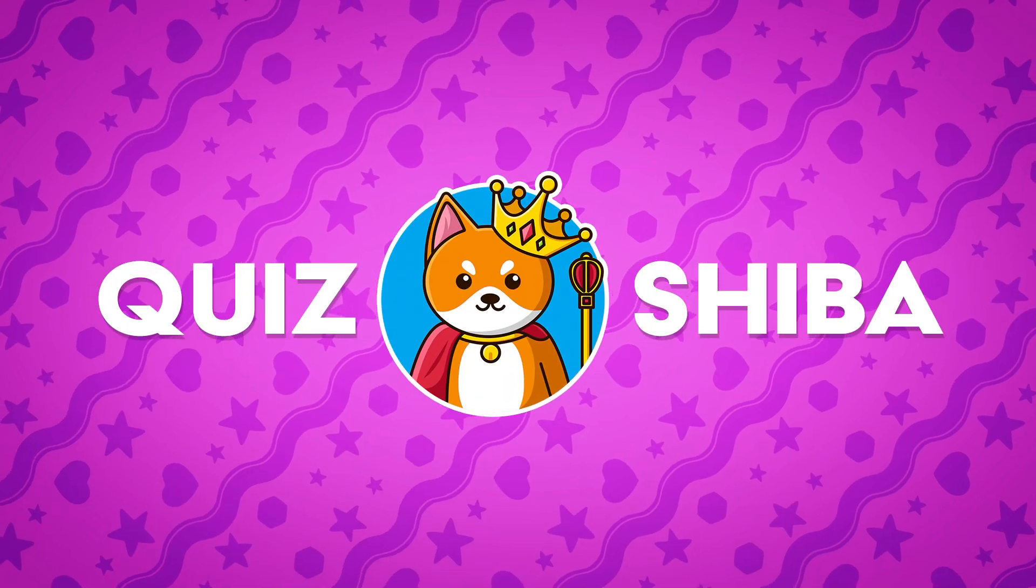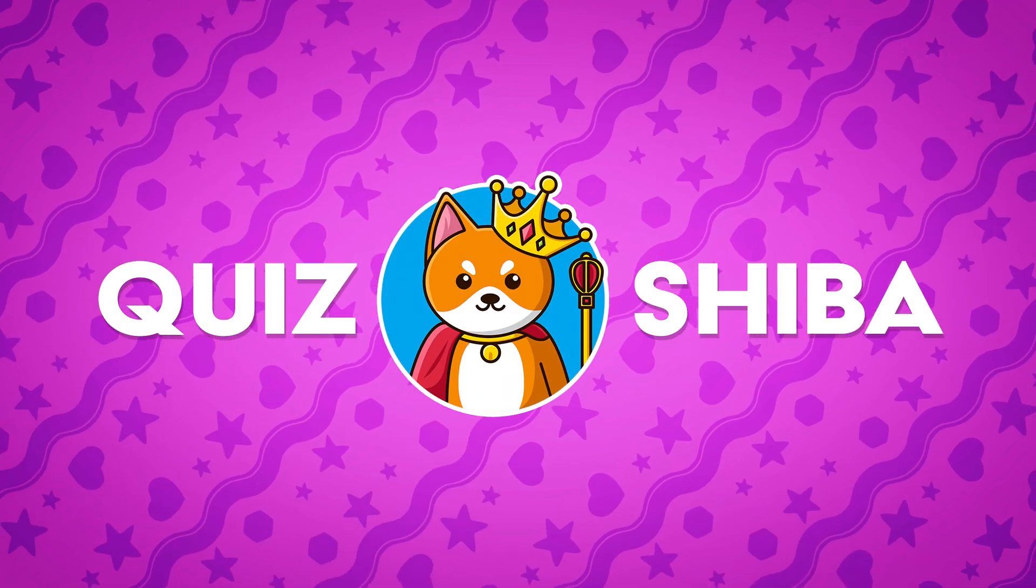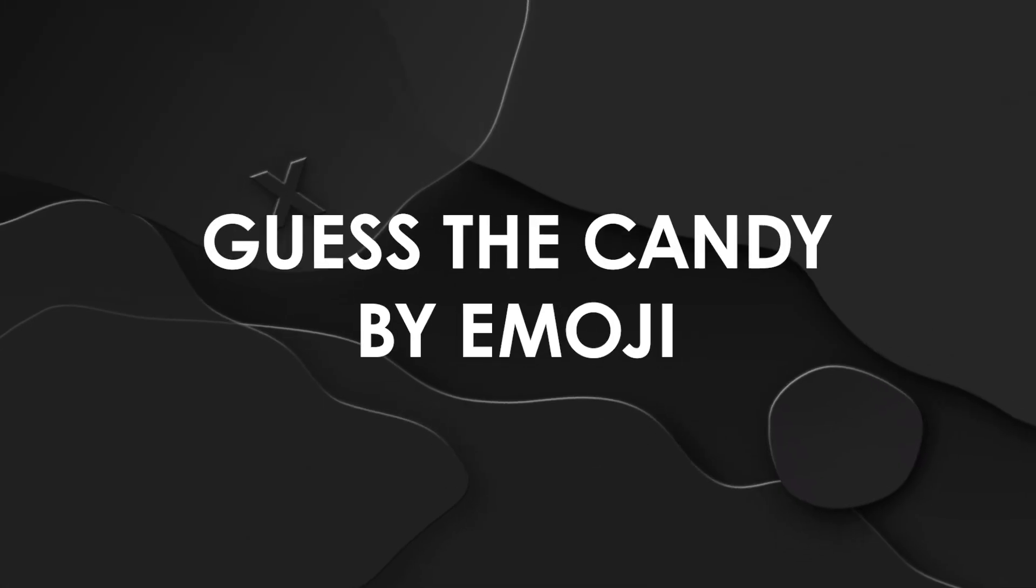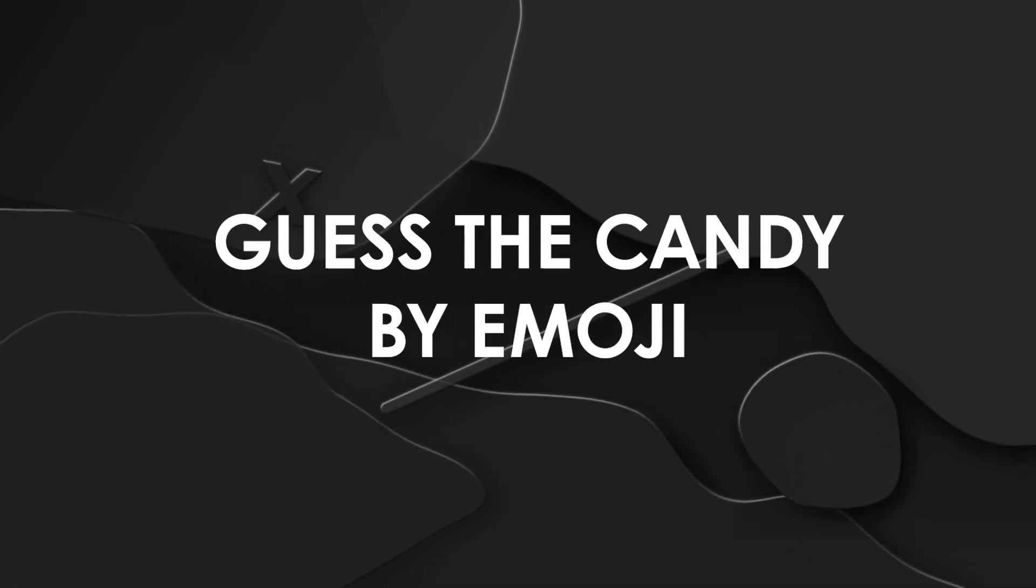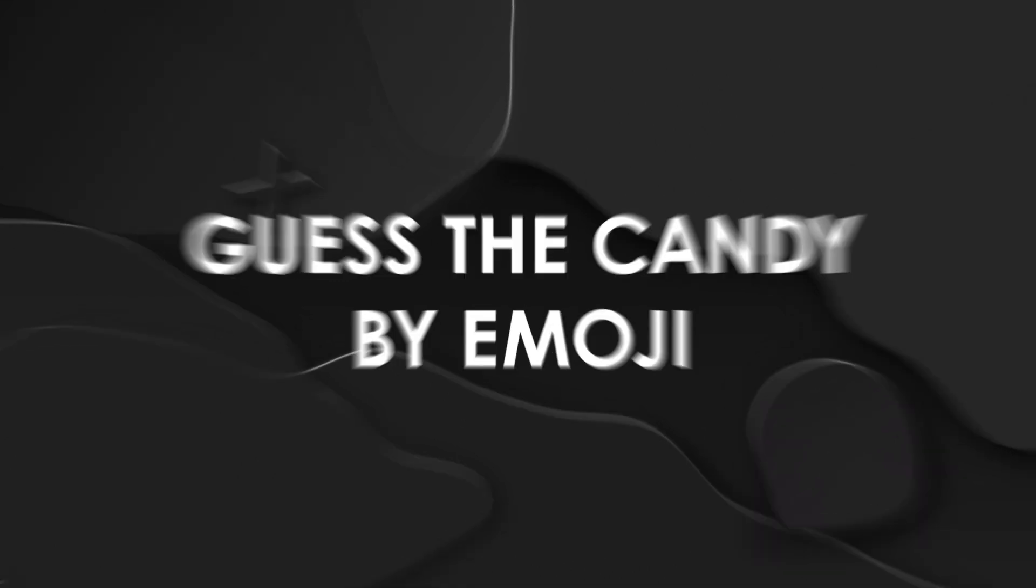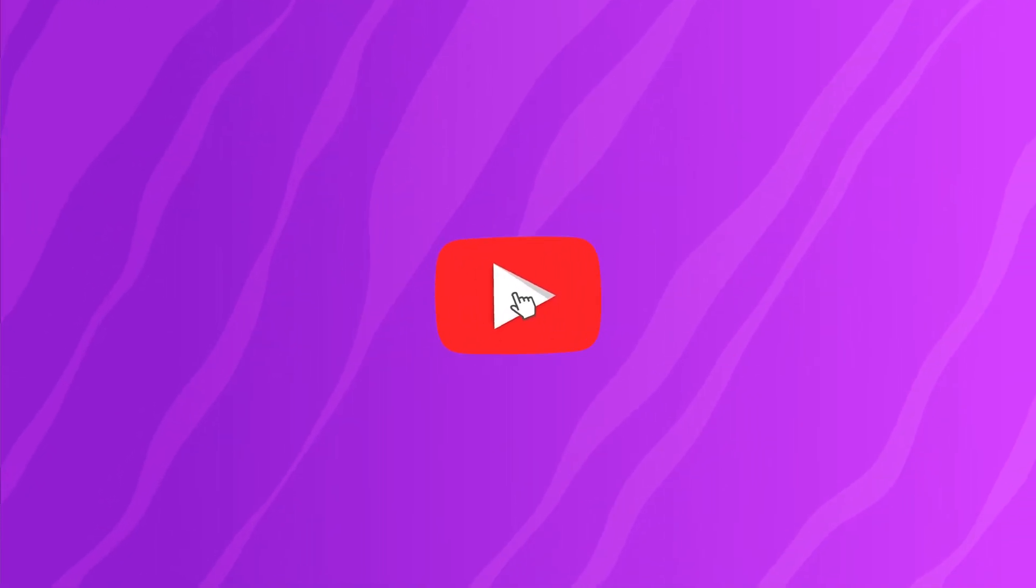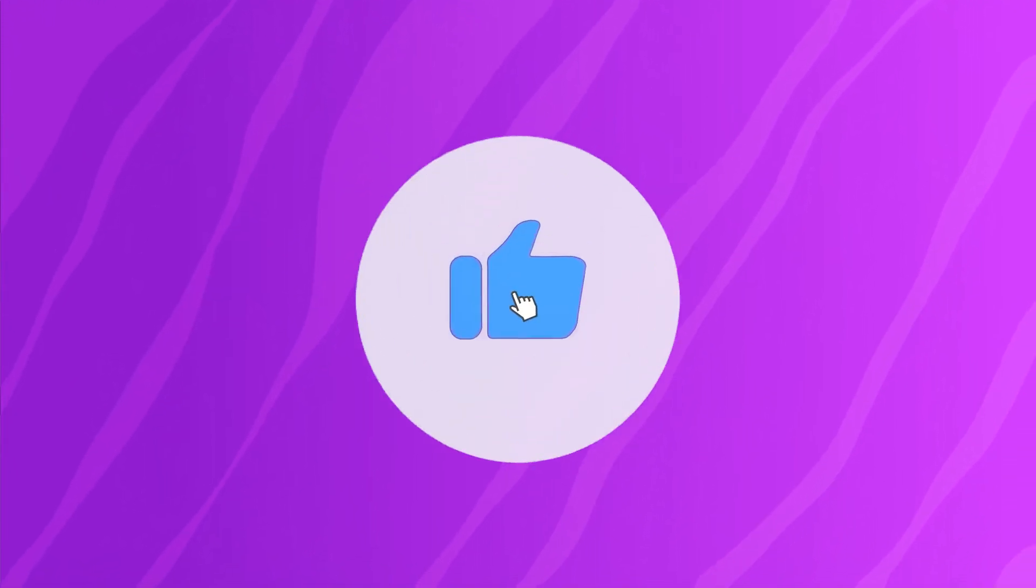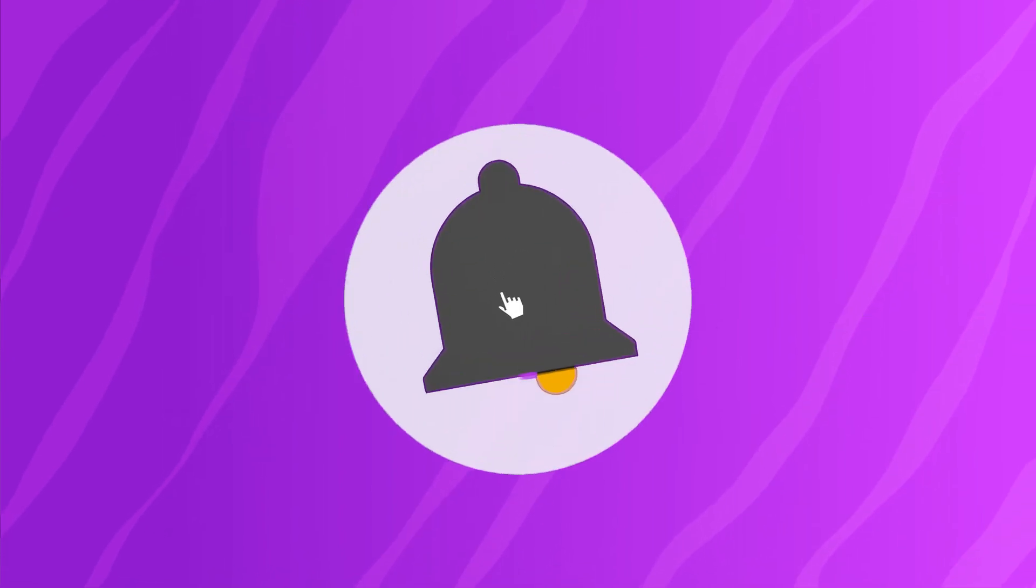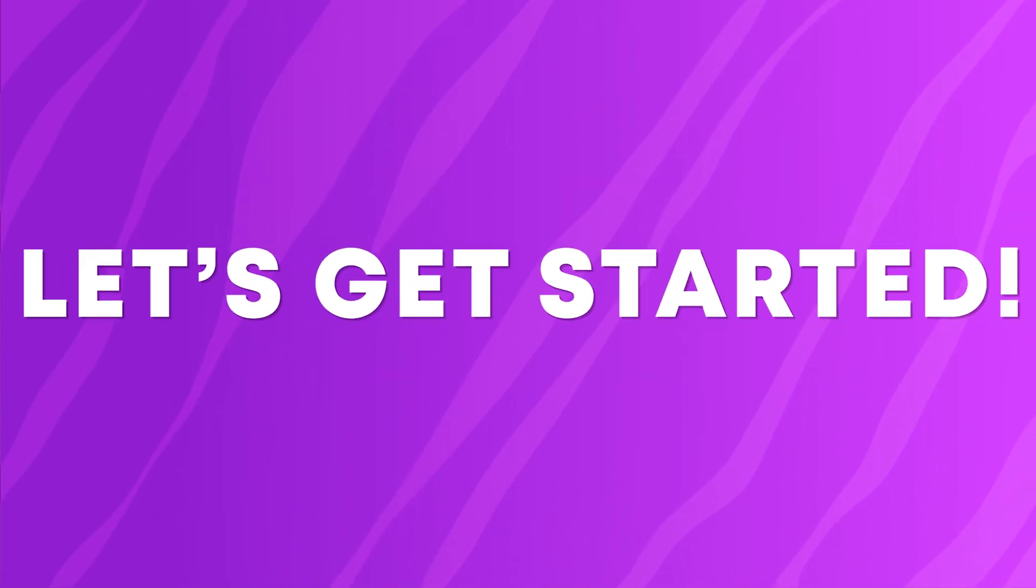Hello friends and welcome to Quiz Shiba. In this video, guess the candy by emoji. If you're new here, subscribe to the channel and turn on the notification for more quizzes like this. Let's get started!